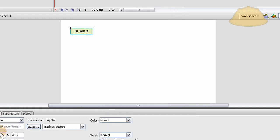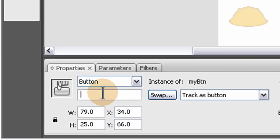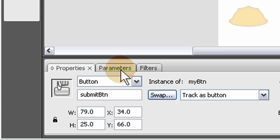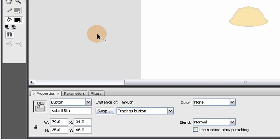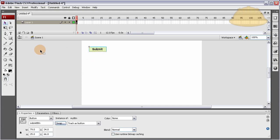And the instance name, I'm going to give it the instance name of SubmitBTN. This is the name that I will communicate with the button through code. Now we have that button.